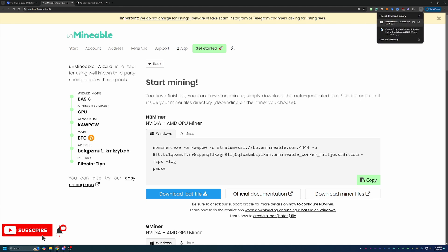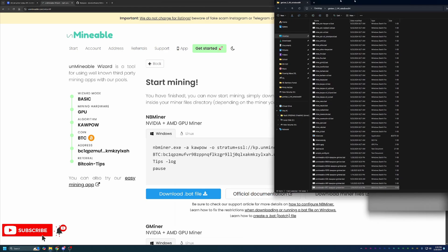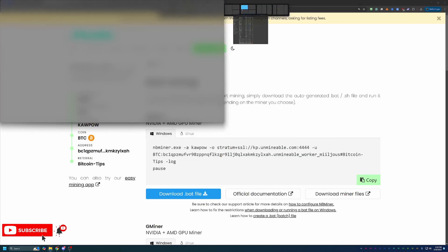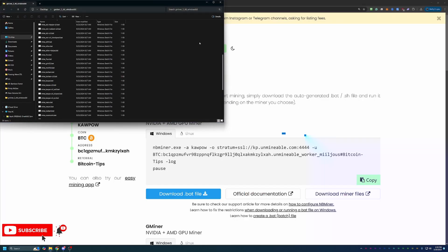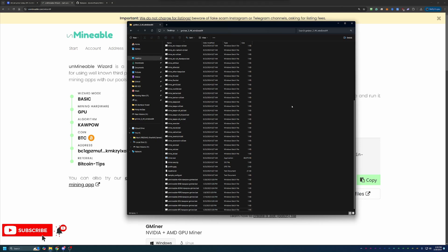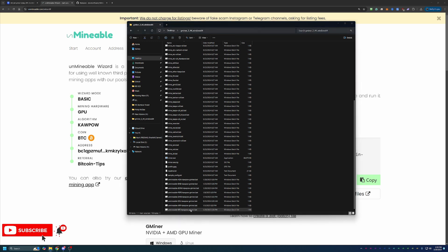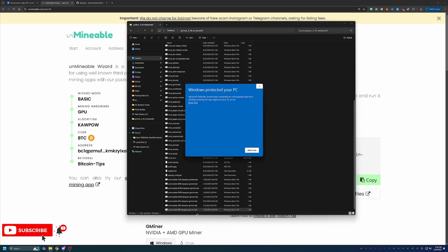Then all you have to do here is drag and drop this into the same file that you just extracted with all of the other mining files. So as you can see here, I have unminable btc kapow gminer.bat. And at this point, you are ready to start mining and all you have to do is double click this file.